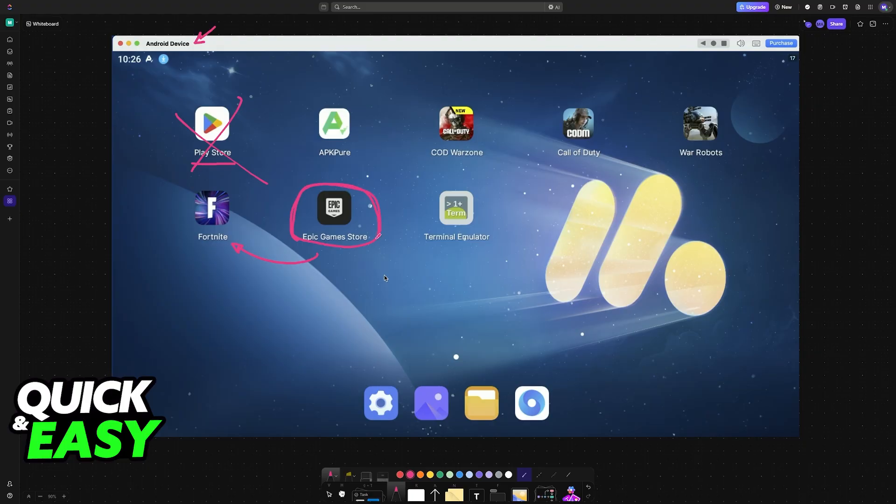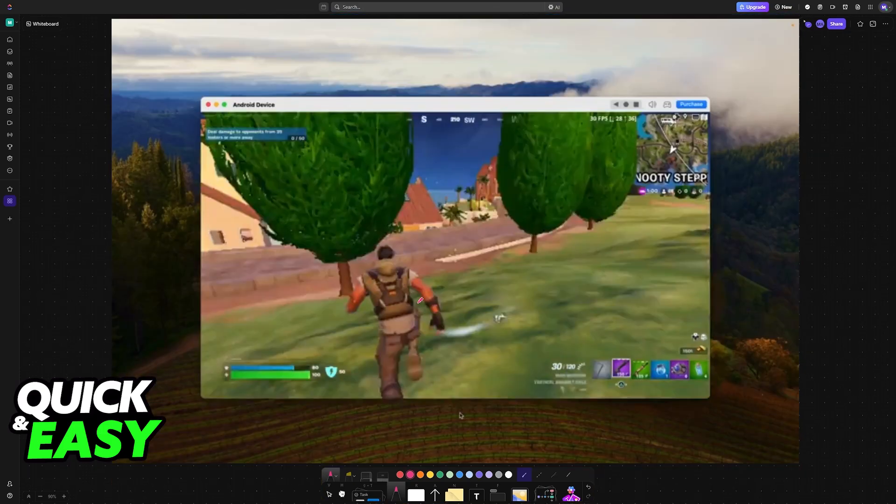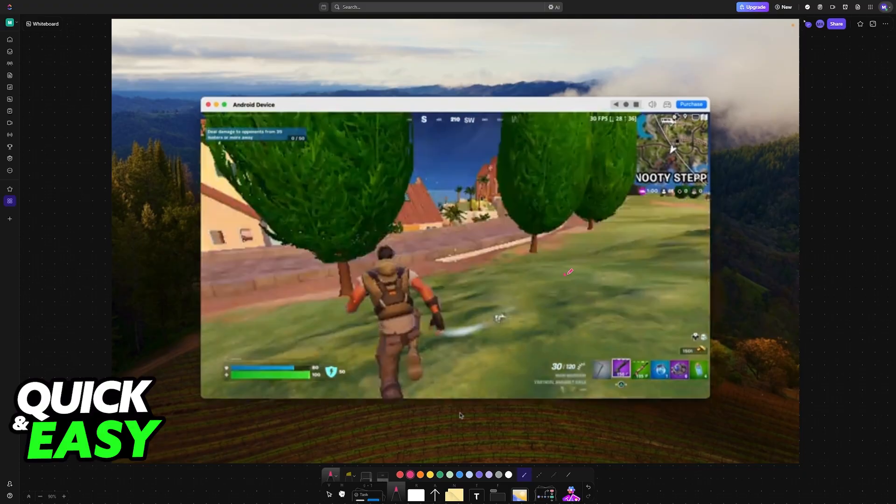You open the Epic Games Store app and then you download Fortnite mobile directly from it. After this is done, you will be able to open it, sign into your Epic Games account, and start playing. This is going to be the mobile version of Fortnite running on your MacBook through an emulator.